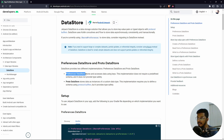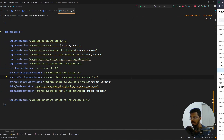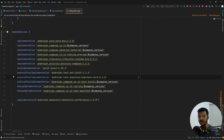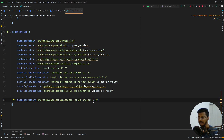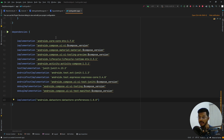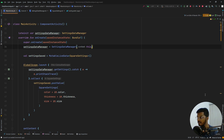The first thing we need to do in our project is add the dependency: implementation 'androidx.datastore:datastore-preferences' with the appropriate version. Once you have added this, we can proceed to the actual code.